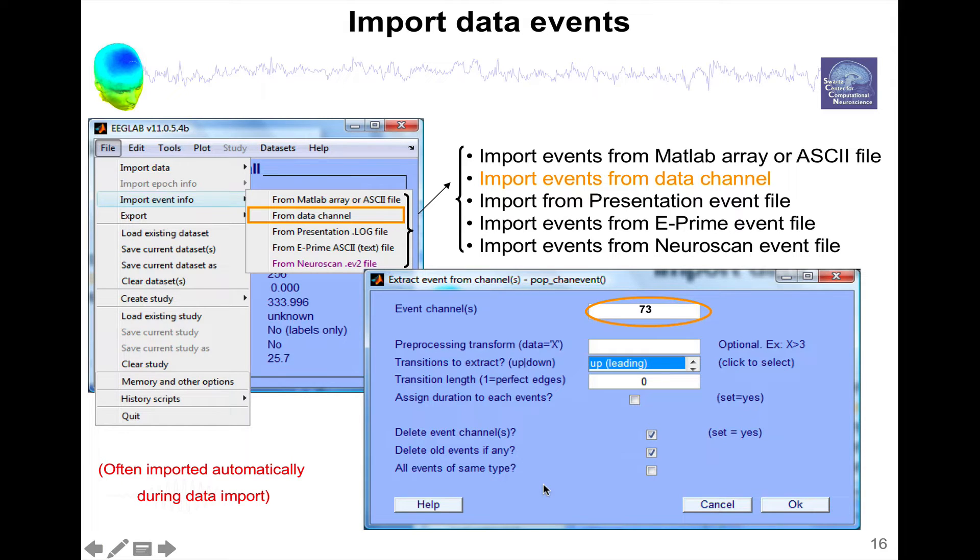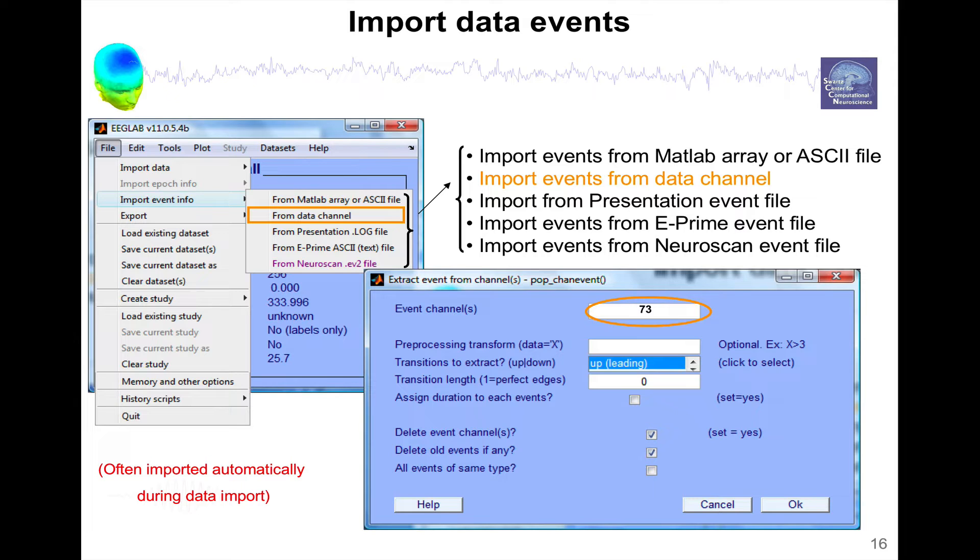If it's noisy, you can apply a logical formula to the data. You can extract on the leading edge, the training edge or both. You can also extract the duration of the event. You can erase the old events or add new events.